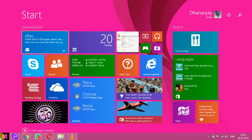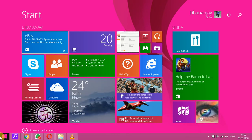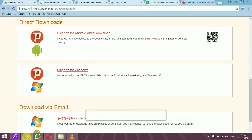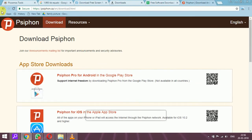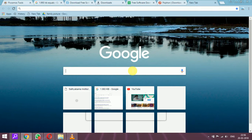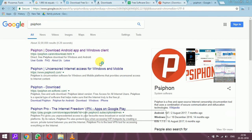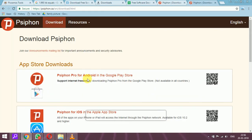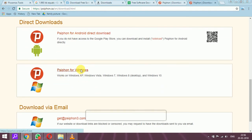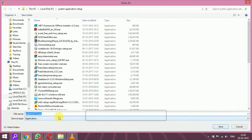First we install the software on our Android, laptop, desktop, or iOS — anywhere you want to increase speed or bypass security. Go to the search bar and type P-S-I-P-H-O-N. It appears as Psiphon. There is a Play Store version for Android, one for iOS, and one for Windows. I will show you the Windows version, which comes as a setup .exe executable file.